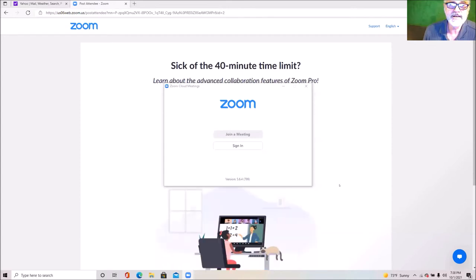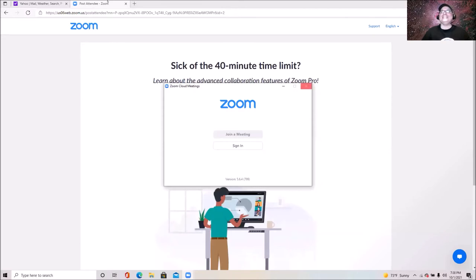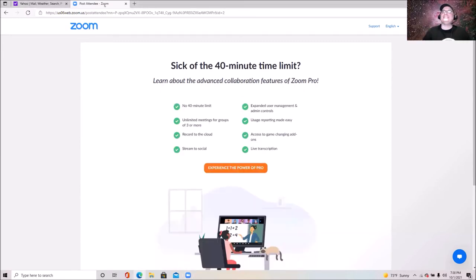Dave volunteers to go next but has trouble with screen sharing — he accidentally shares his web browser instead of his presentation. After a couple of attempts he can't figure it out, so he steps aside to let someone else go first.